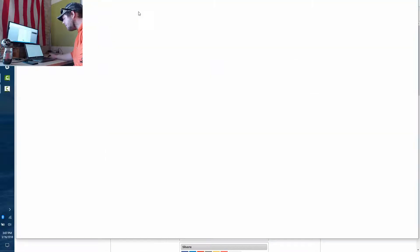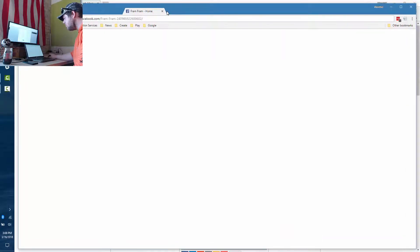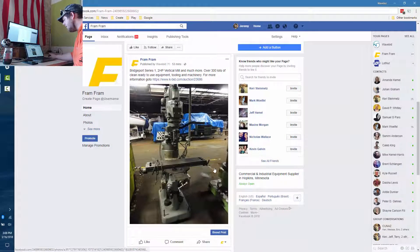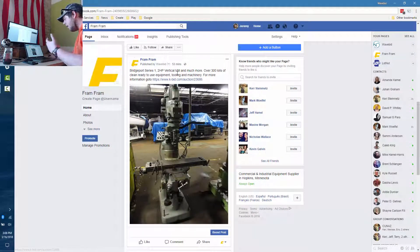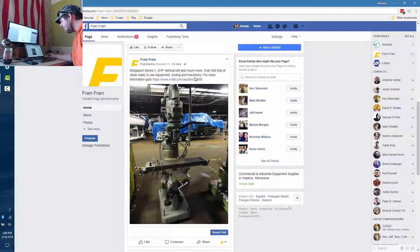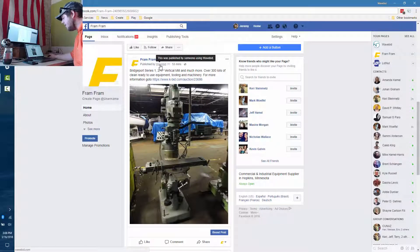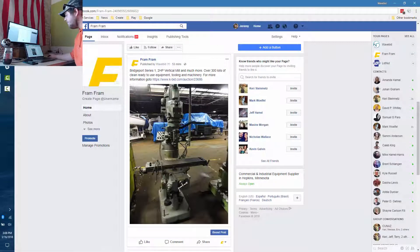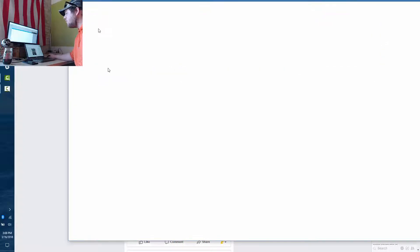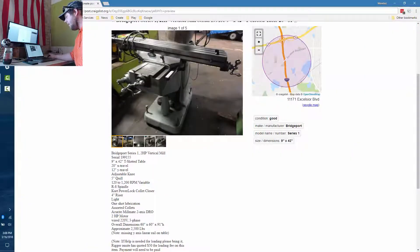Here's an example of the Facebook post I created: 'Bridgeport Series 1 Two Horsepower Vertical Mill and much more, over 300 lots, clean and ready-to-use equipment,' with a link to the sale on kbid — posted right through WaveBid to his company page.